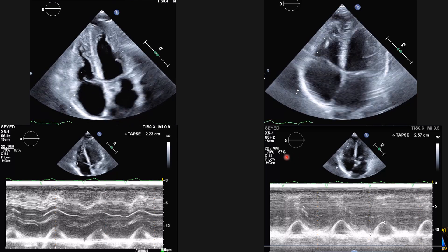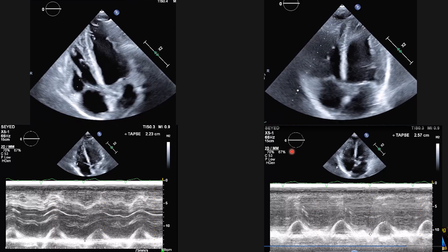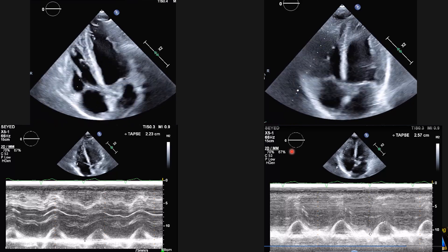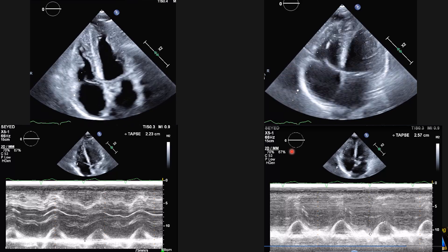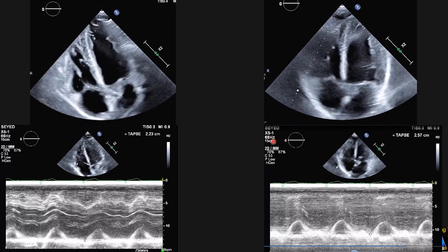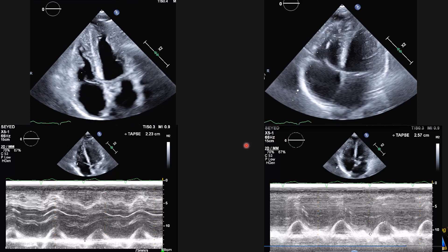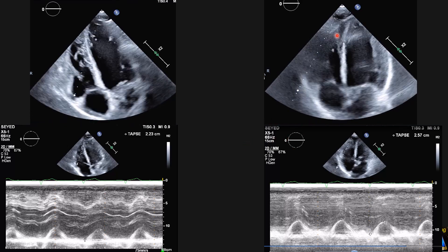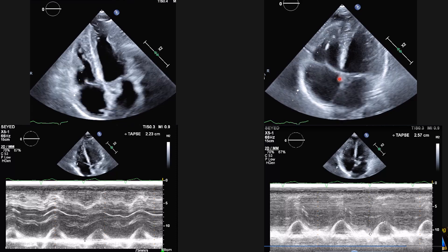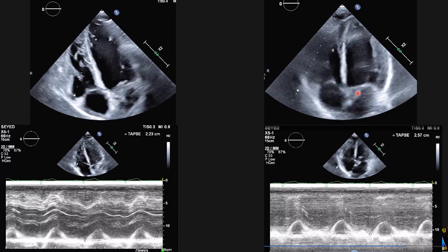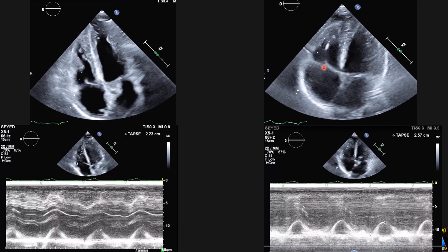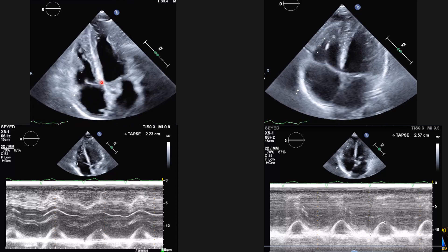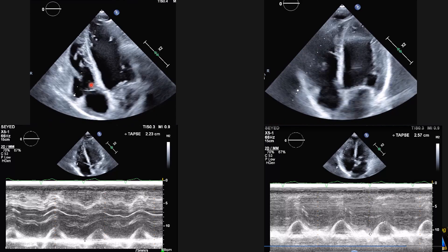The same concept applies to TAPSV or TDI on the lateral annulus of the tricuspid for the S-prime. So for tissue Doppler imaging, the off-axis medial view is more correct than the RV-focused view.